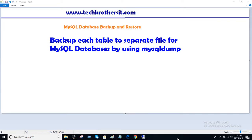Welcome to Tech Brothers with Amir. In this video we are going to learn how to backup each table to separate files for MySQL database by using mysqldump.